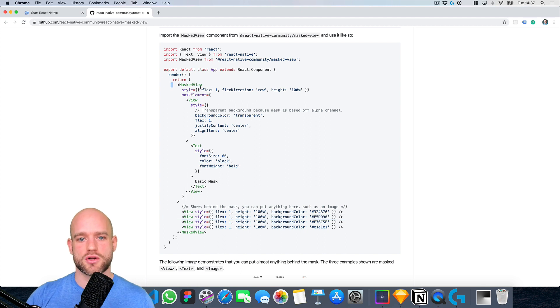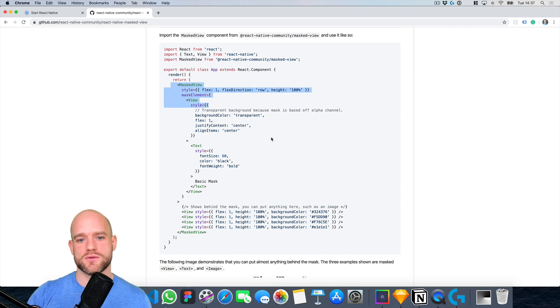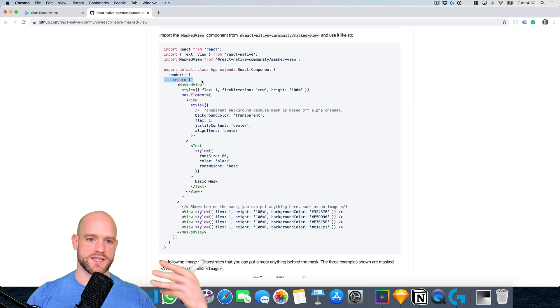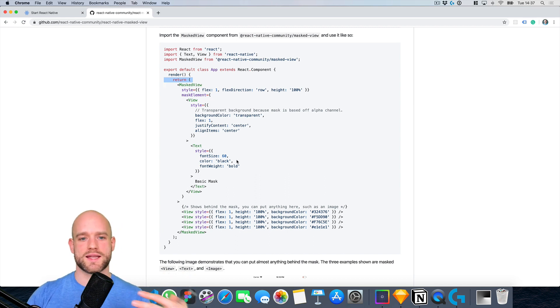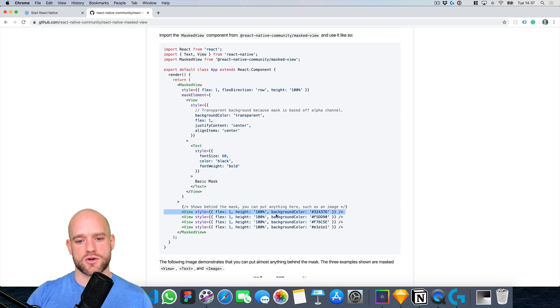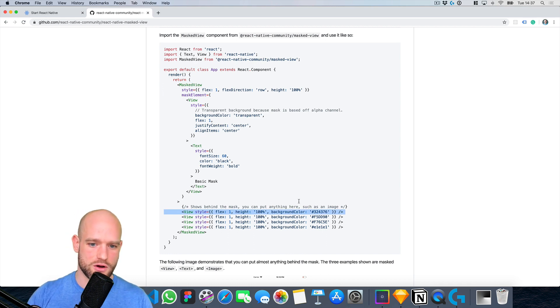The background color of the masked view will be our end color. So every transparent pixel will be transparent here, so we will have the start color which is in the background of the masked view. And every non-transparent pixel will be using the color of the children, which will be our start or end color.